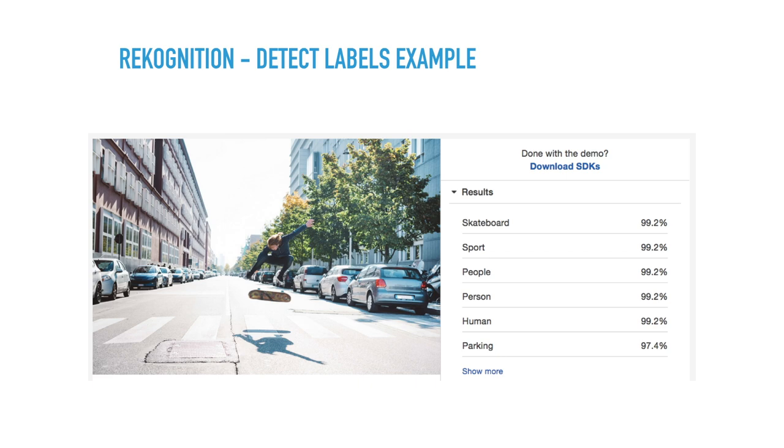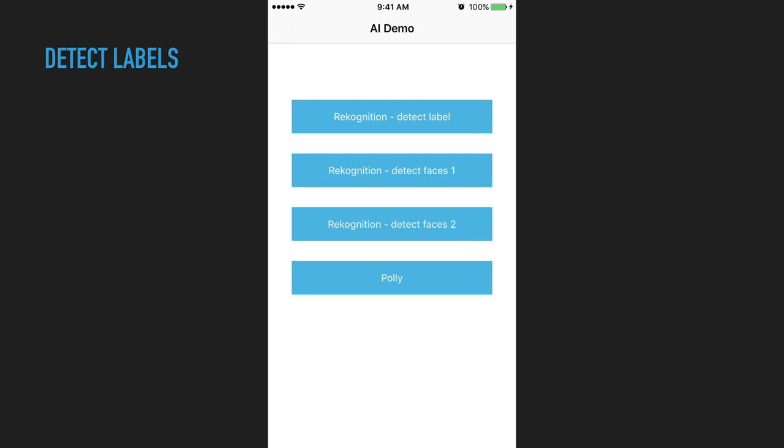And then the response includes labels, which would have the description and the confidence percentage for each. So this is the example from their web console. And given this image, we have a skateboard, sport, people, person, human, parking. Yep, you've got parking there. And you can see the confidence labels for each of those.